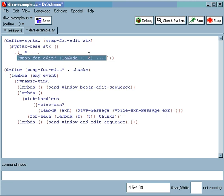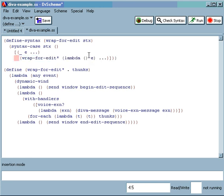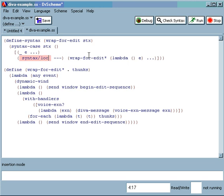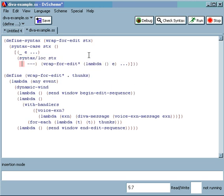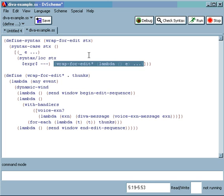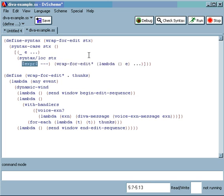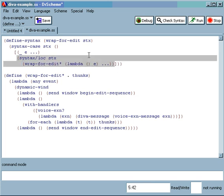And then finally I'm going to introduce the syntax-lock expression here. So insert before, which is h, open, syntax-lock, stx, enter. And I'm going to bring that expression that follows, that's right here, by pressing b, close. And we're done.